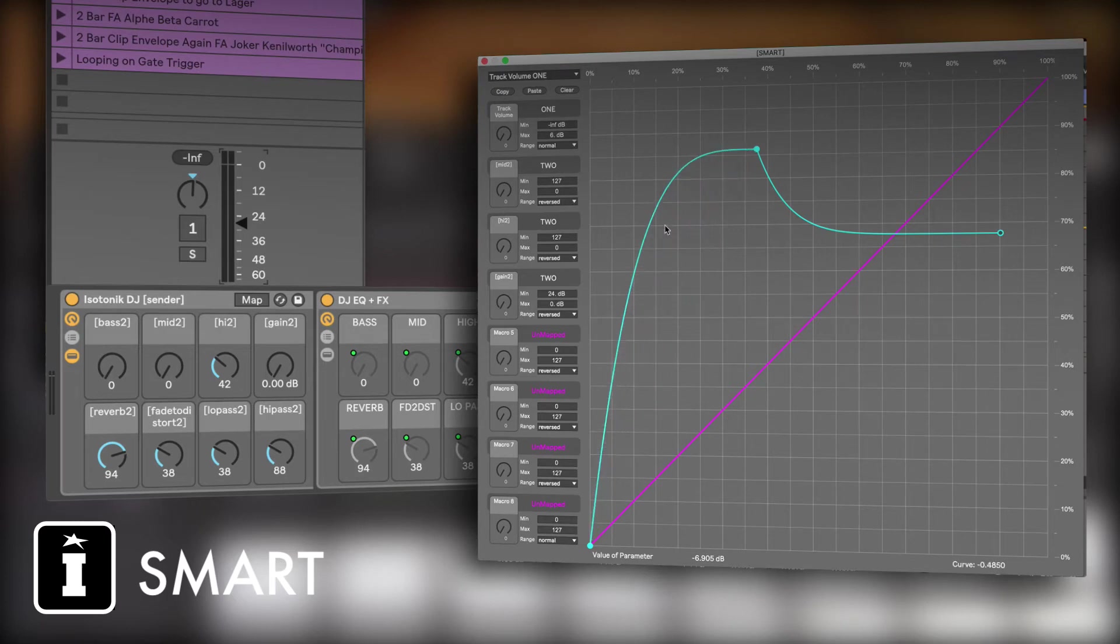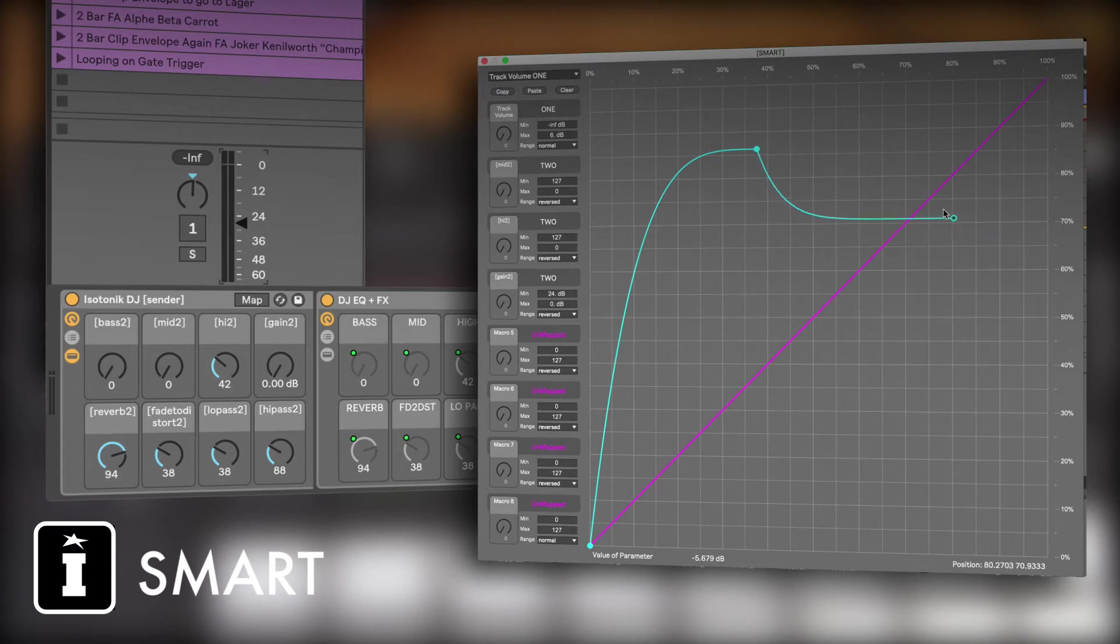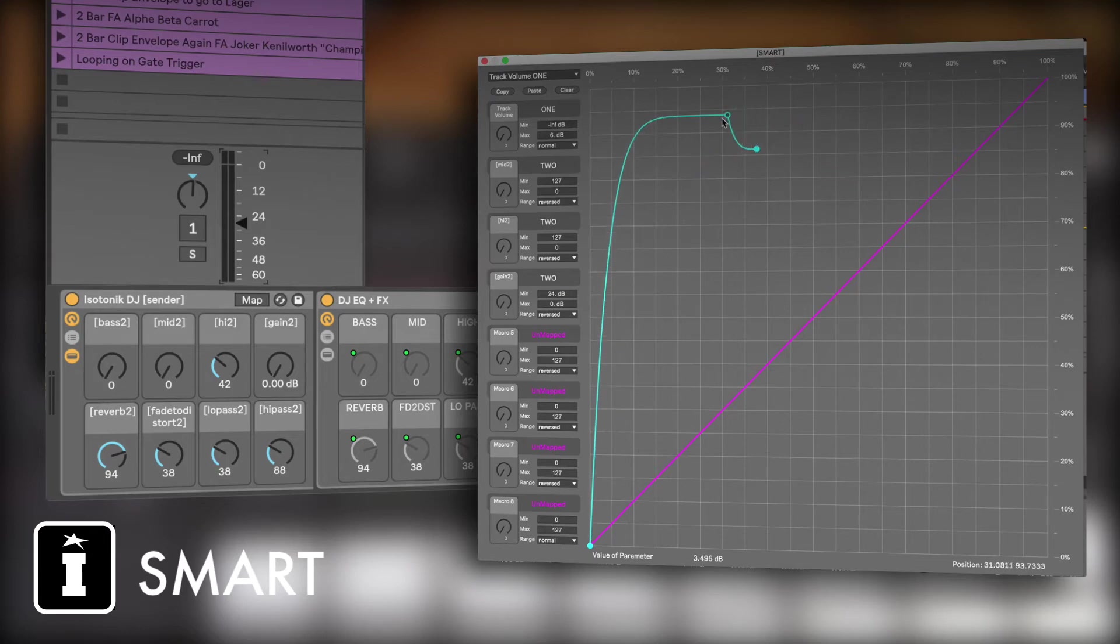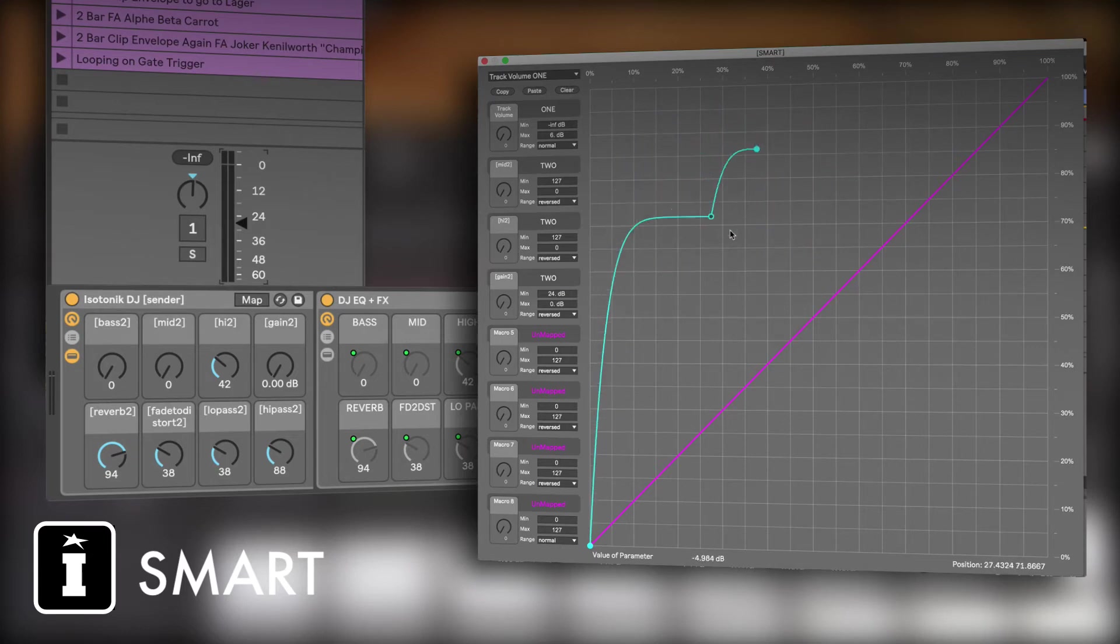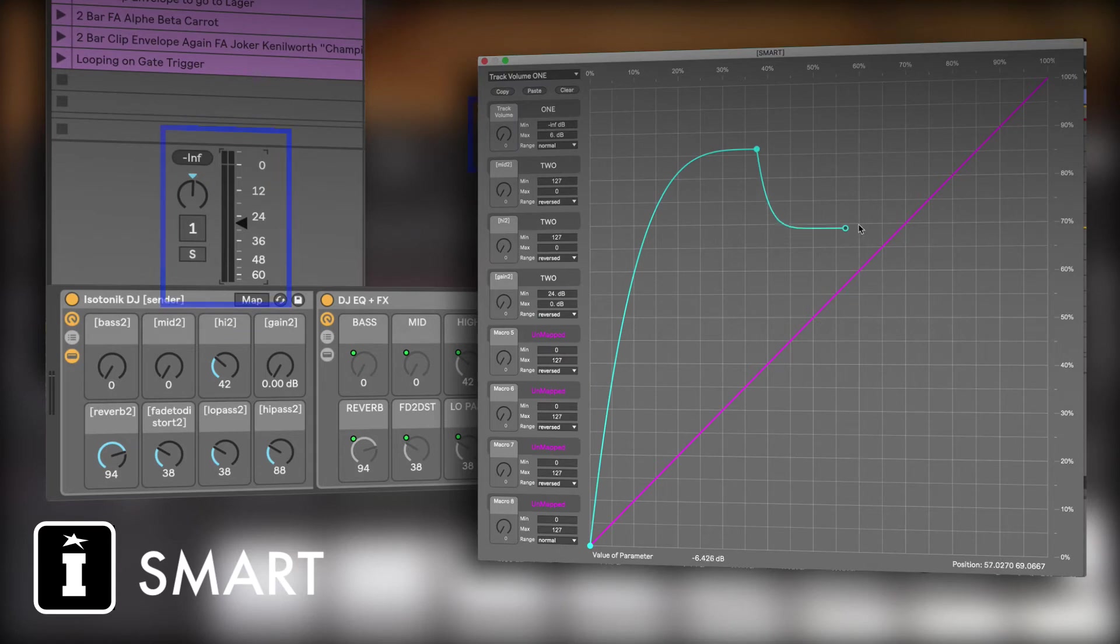Let's make that curve nice and funky. And of course, if I wanted to move the curve, it follows and will allow me to move around.